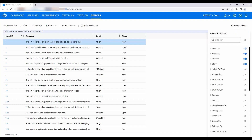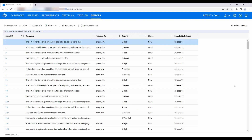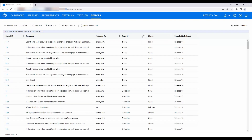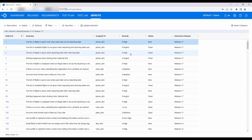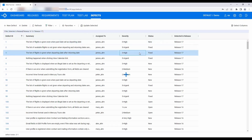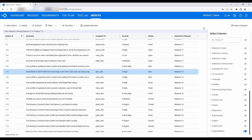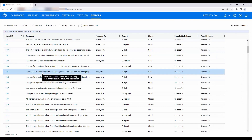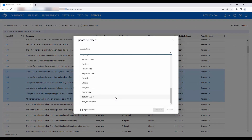WebRunner's defects module lets you create defects as well as manage the grid view by choosing what fields to show, and sorting and filtering data by the value of certain fields. You can directly update defects in this view. A great convenience is you can select multiple defects and update them together — for example, assign them to the same release.